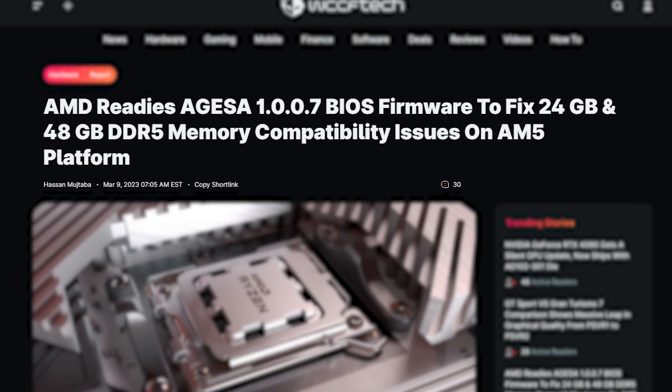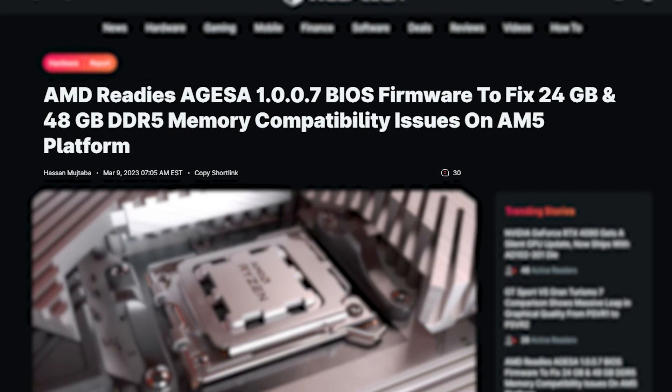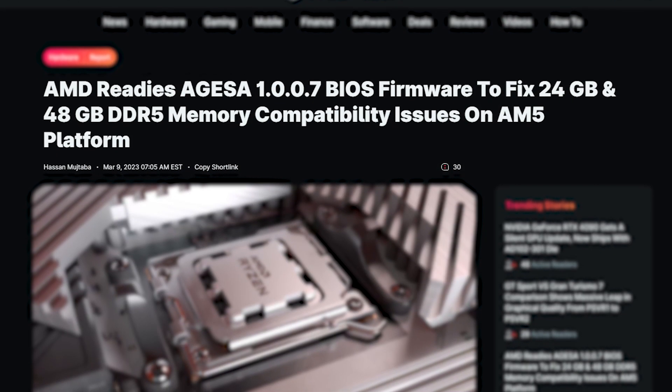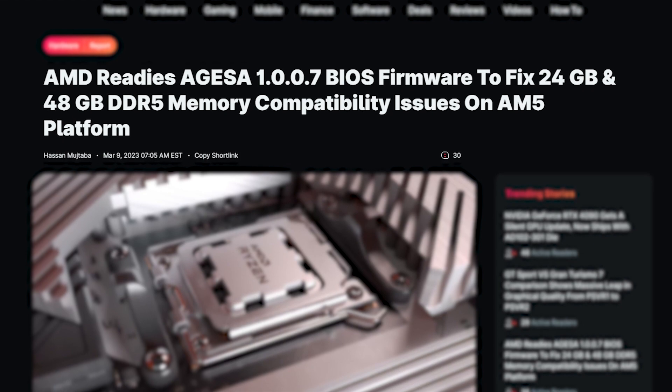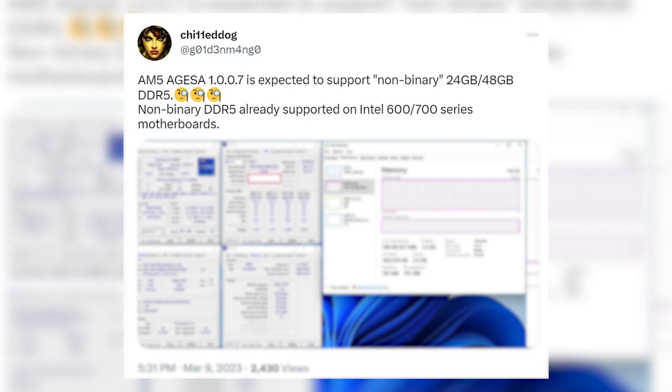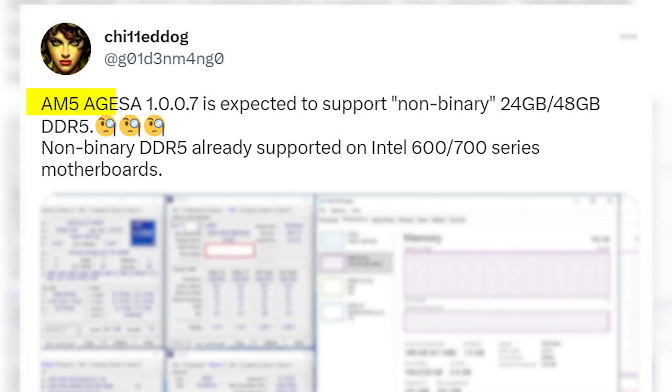And fortunately, AMD is readying a brand new Agesa BIOS firmware to support both 24 and 48GB of memory modules, according to the leak by Chilidog, which stated that the new AM5 Agesa 1.0.0.7 is on the way.